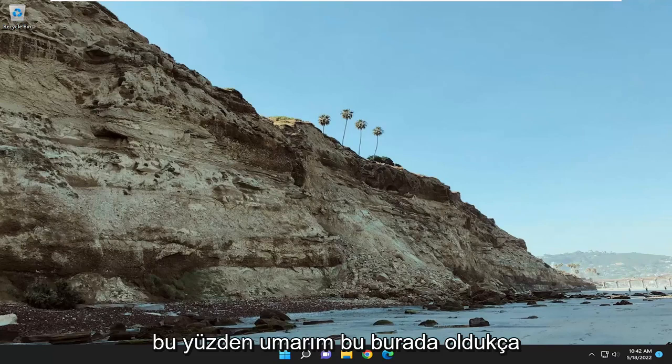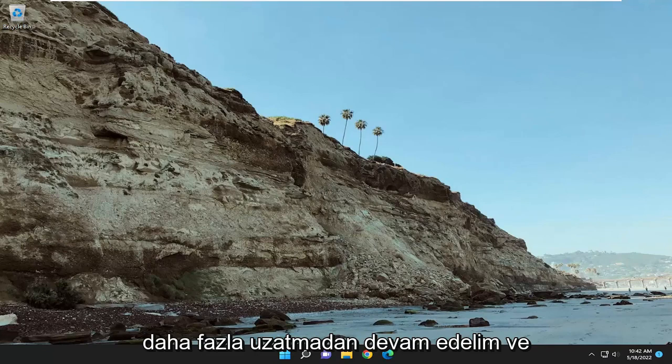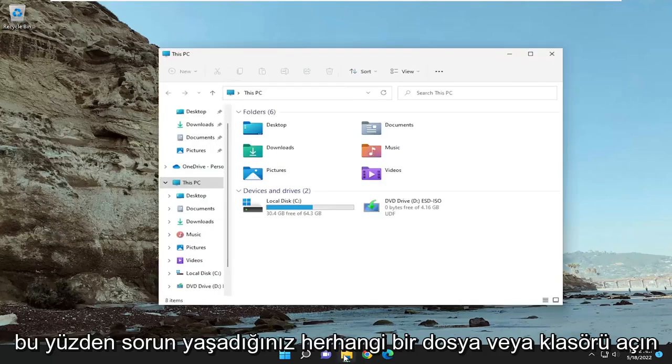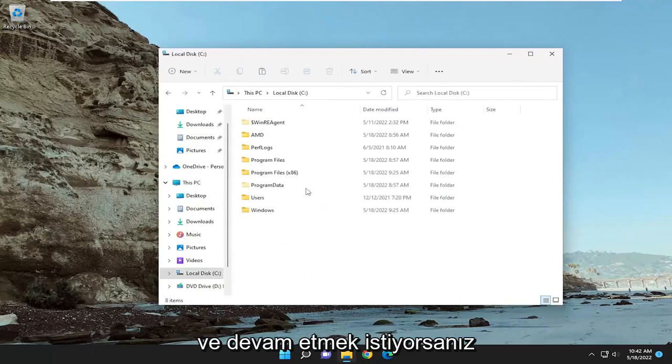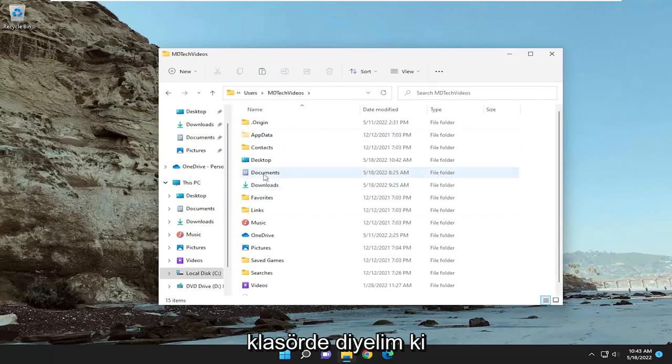This should hopefully be a pretty straightforward process. And without further ado, let's go ahead and jump straight into it. So open up whatever file or folder you're having a problem with, and you want to right click on the folder.